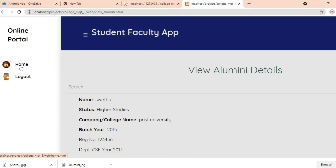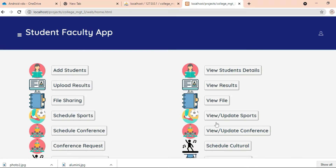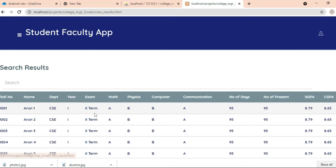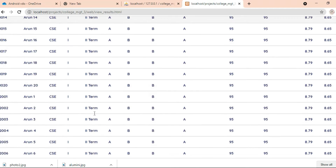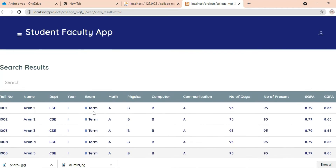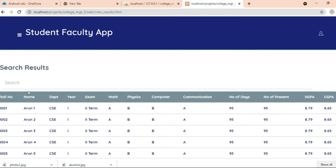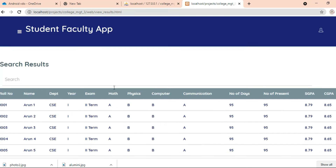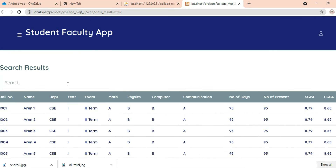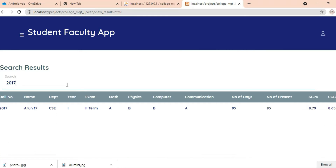Come back to the home page, click View Result, and view the result details — students can view their results. If you want to search by department or name-wise, you can search and easily find the details.